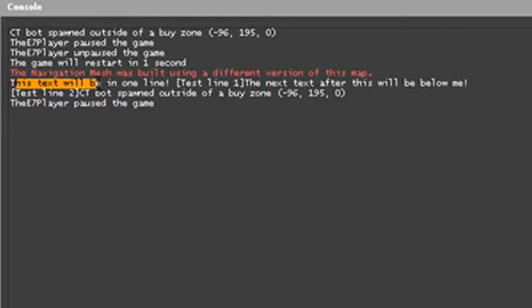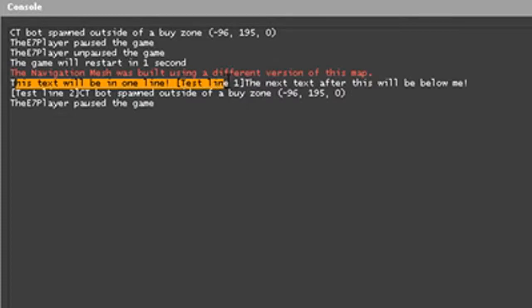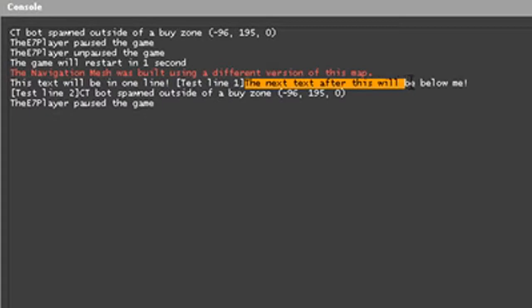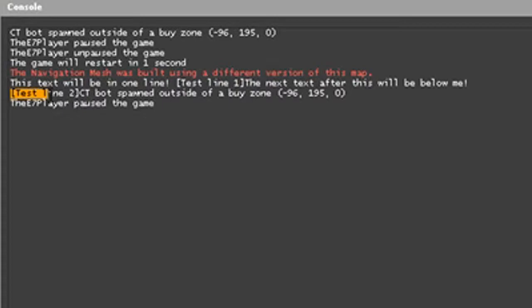Notice as this is all in one line. And notice as this says the next text after this will be below me. And it is. This line is below it.